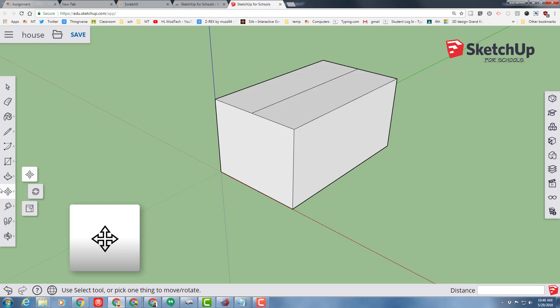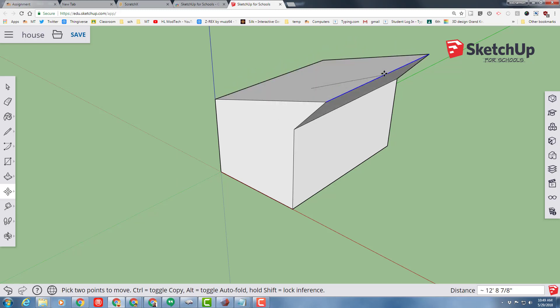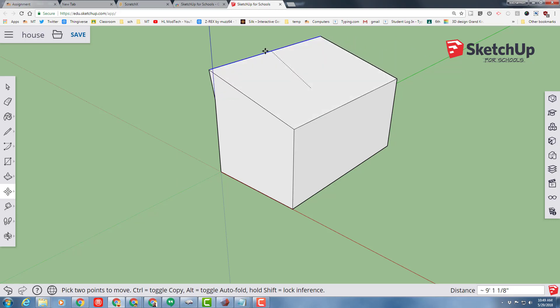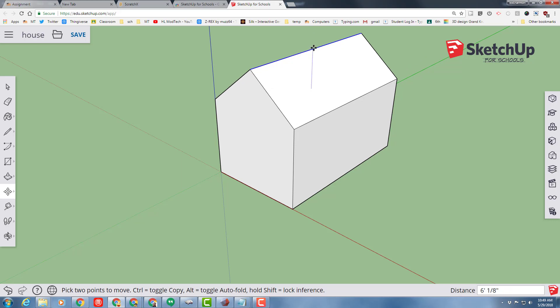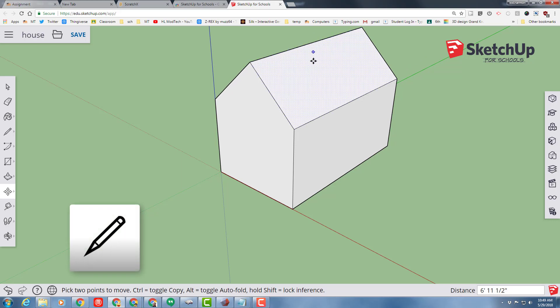Switch to move. Move down the line to the midpoint and then lift it straight up. Notice you can go whack-a-doodle, but if you get the blue line, that means you're on the blue axis and you can make your roof look just like you'd like it to.